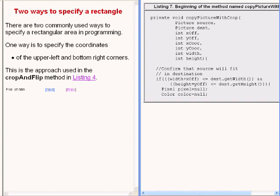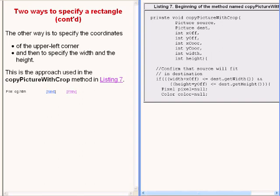There are two commonly used ways to specify a rectangular area in programming. One way is to specify the coordinates of the upper left and the bottom right corners of the rectangle — that is the approach used in the crop and flip method we looked at earlier. The other way is to specify the coordinates of the upper left corner and then specify the width and height of the rectangle — that is the approach used in the copy picture with crop method now showing on the right of your screen.